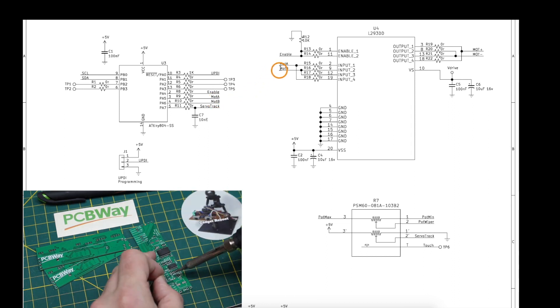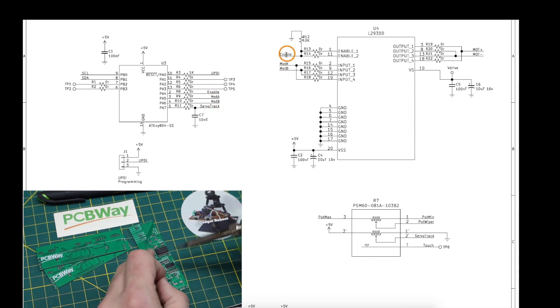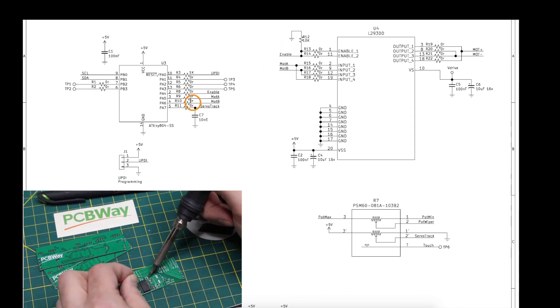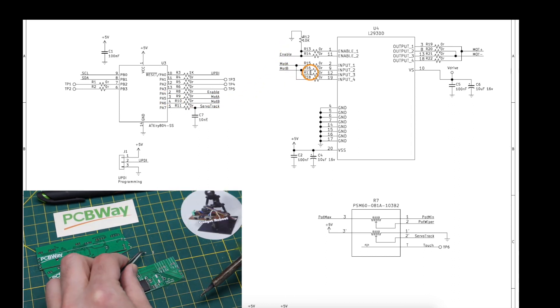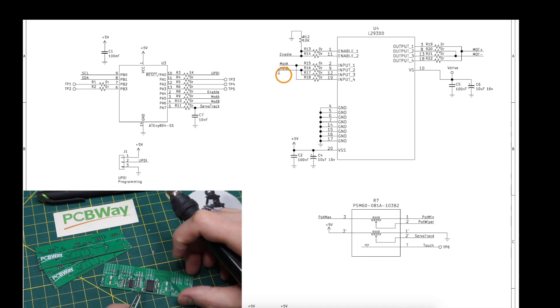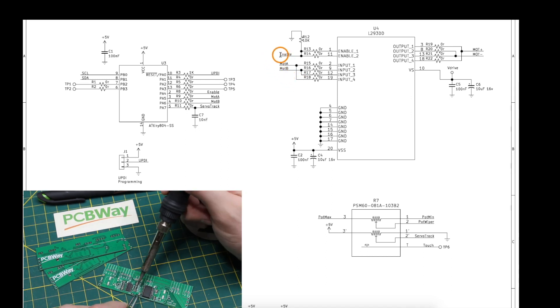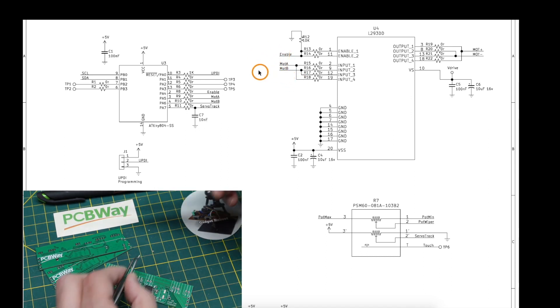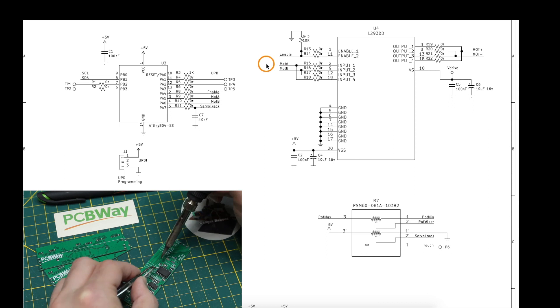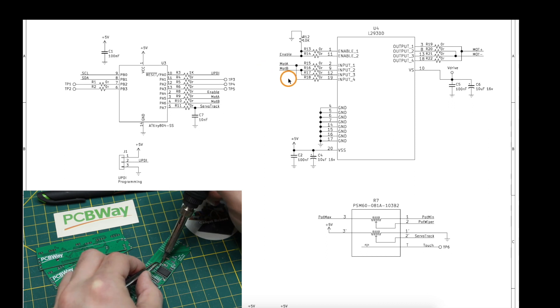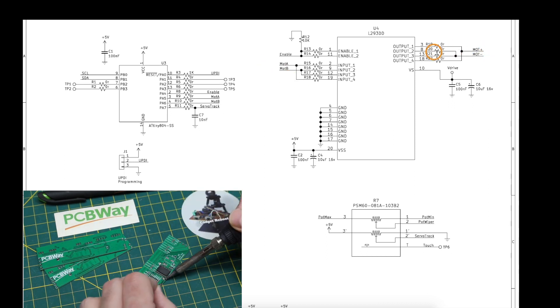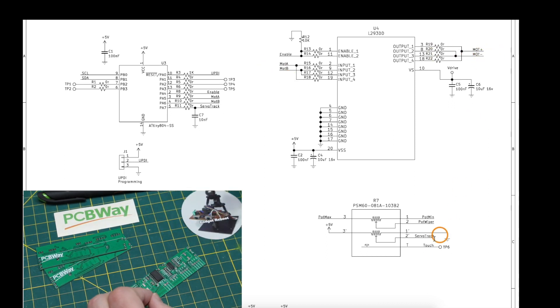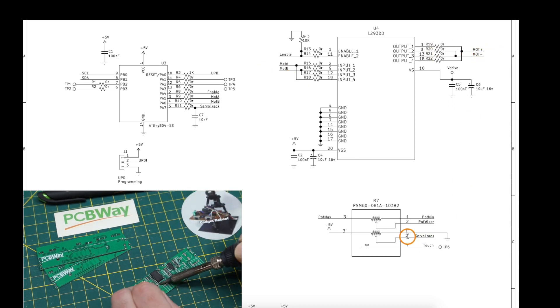So the motor direction pins and the enable pins are connected directly from here to here. If I want, I can PWM this enable, but I'm currently running it at full duty when I do let the motor run, and the motor output goes to the potentiometer's motor.